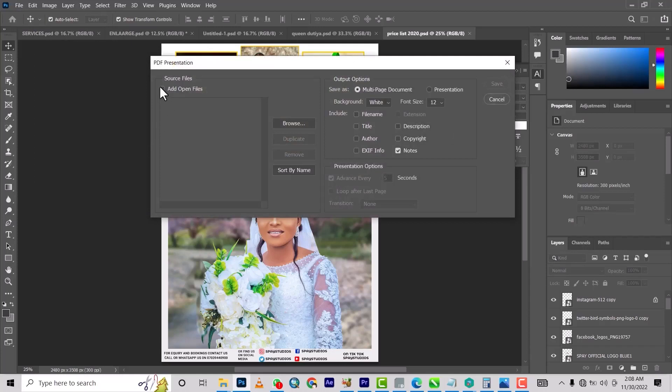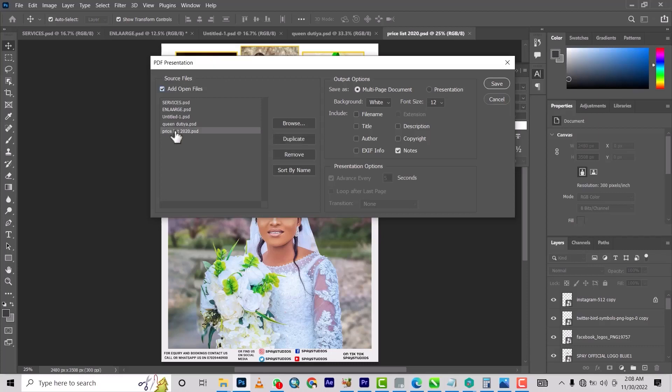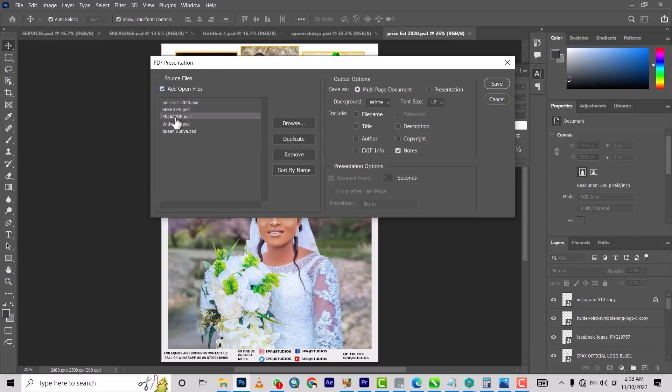Then you click on this to add open files. Here you're going to arrange them - which one is your cover page. Here, the price list is my cover page, followed by services, followed by enlargement, followed by this, and then I want this to be the back cover. So I've arranged them.